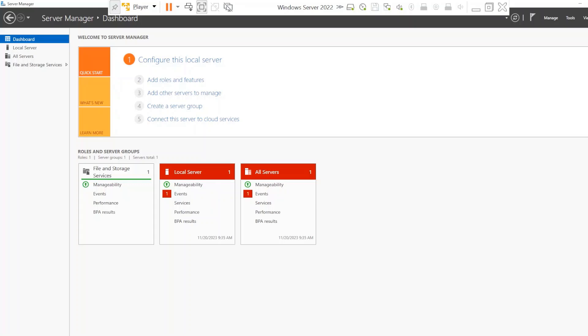Alright, enough talking — let's get into the video. In this lab you're going to be setting up Active Directory, which allows you to centralize the management of services, security policies, user management, and all kinds of other things within a Windows environment. It's crucial that you understand how to do this. You'll start off with a few dependencies — things you absolutely have to have in order for this to work.